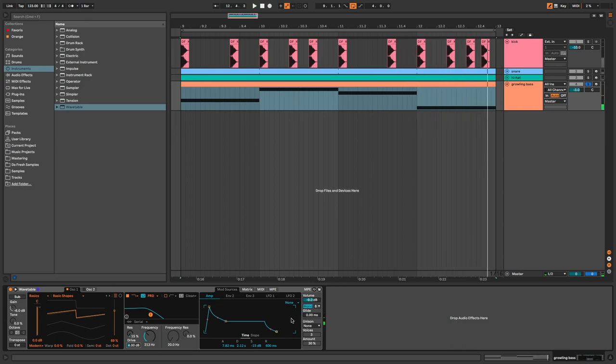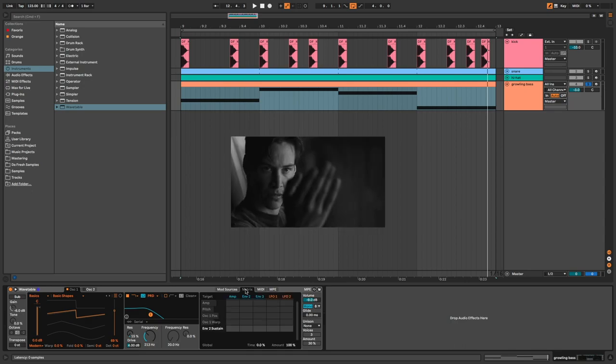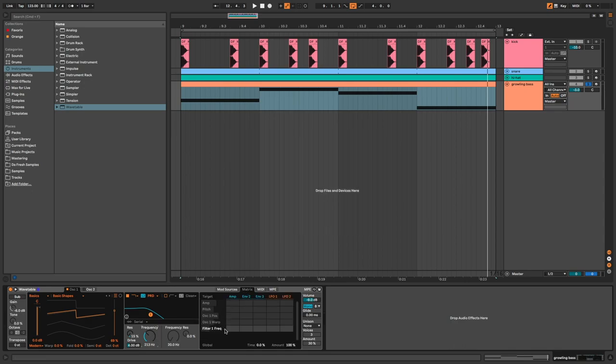And now on envelope 2, I set a slower attack, a little bit more decay, and no sustain. In the matrix, I assign the frequency filter on the envelope 2 at 50.